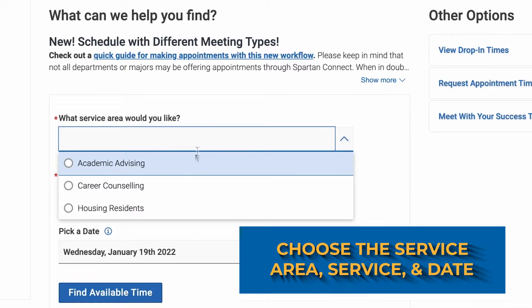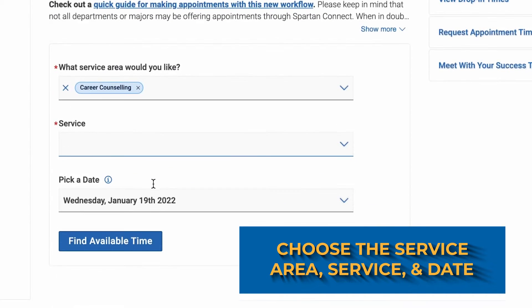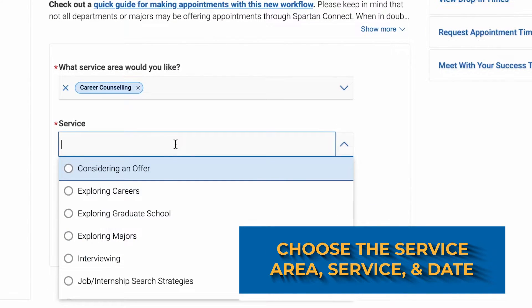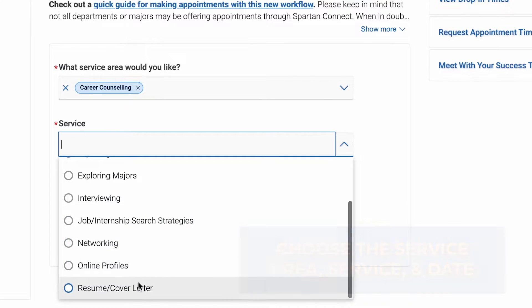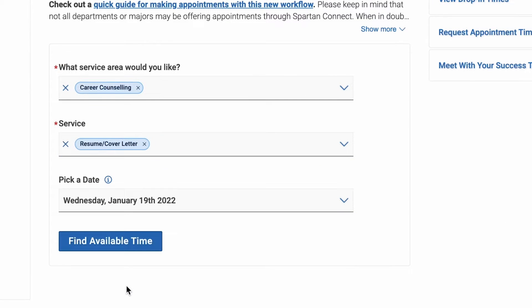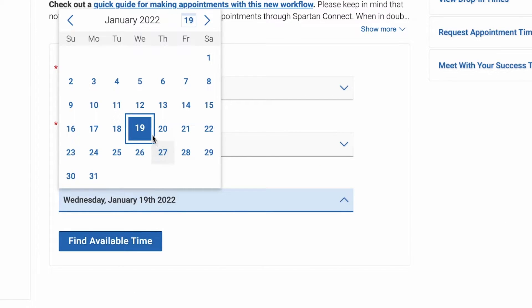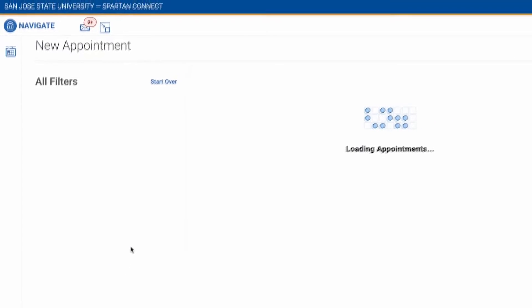There are many services under the Career Counseling service. For this example, I'm going to use Resume and Cover Letter, and I'm going to choose that for today.